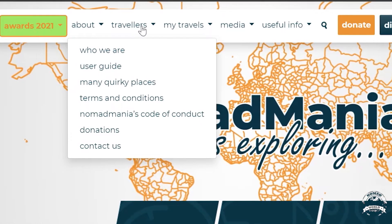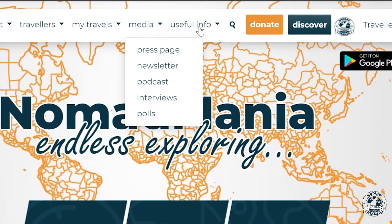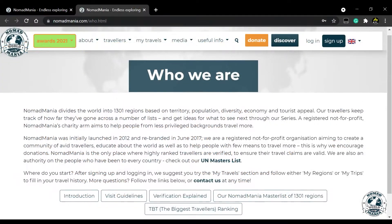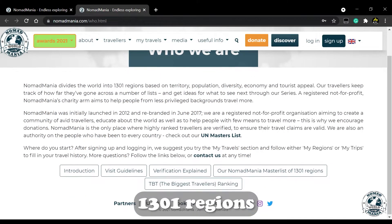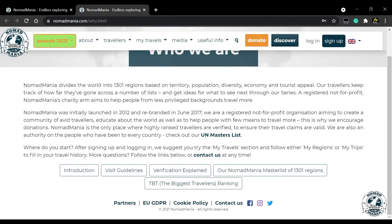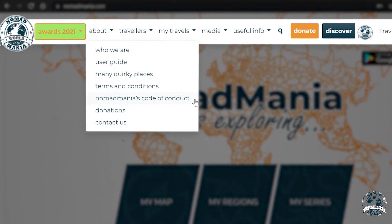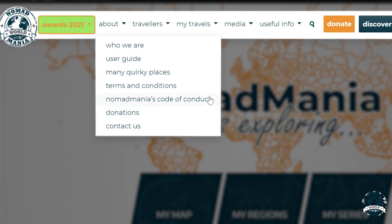Welcome to Nomad Mania's homepage. From here, you can navigate our entire website using our main menu, or you can choose one of our seven languages. Nomad Mania splits the world into 1,301 regions and offers a safe place online for travelers to keep track of their travels. You can find out more about our purpose and code of conduct, how to help us by donating, or how to ask us a question and send us a message by using the About section from the menu.